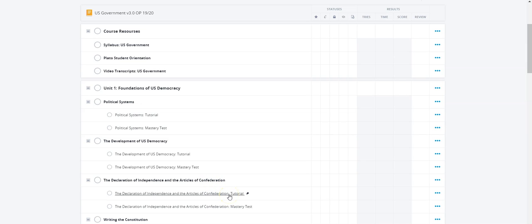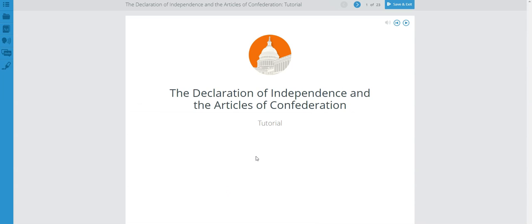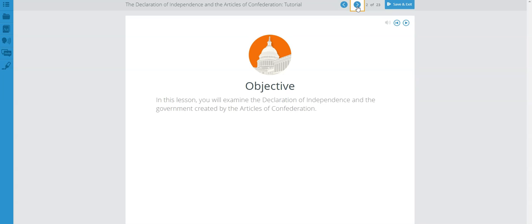Please make sure you have a notebook ready to take notes as you review the material in this tutorial. You'll want something to reference back in order to answer the questions. The objective for this lesson is that you will examine the Declaration of Independence and the government created by the Articles of Confederation.